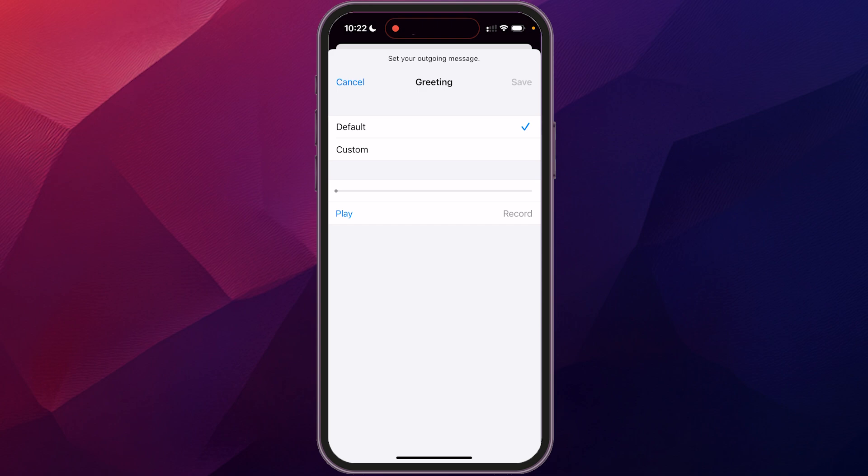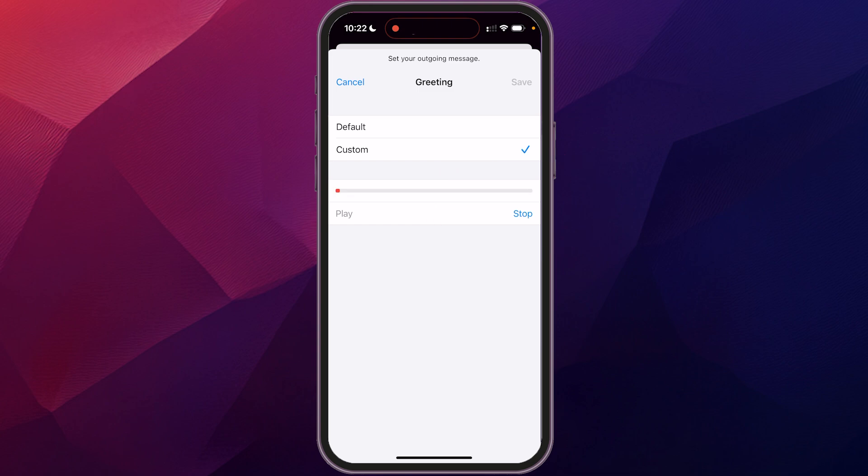So we're just going to click on that. Currently I have nothing recorded in here, so we're going to record a message. 'Hello there. You've reached Stormy Night Studios. Please leave a message at the tone.' You hit stop, and then you can play this back.